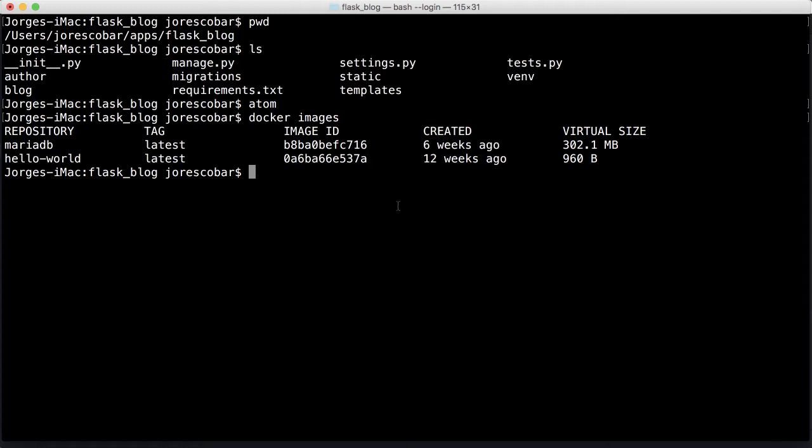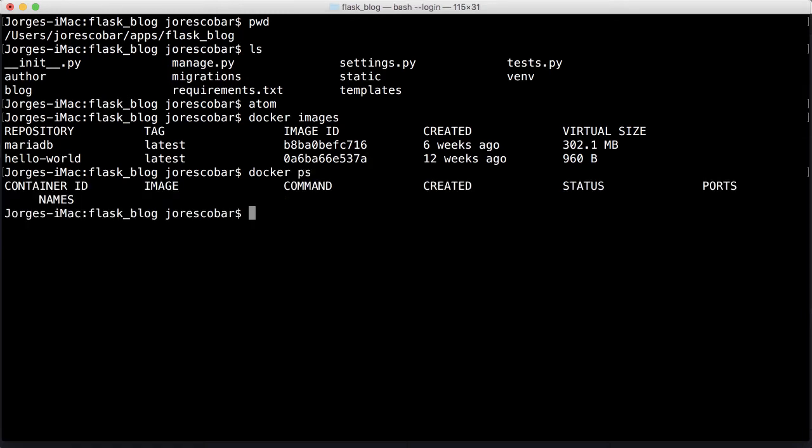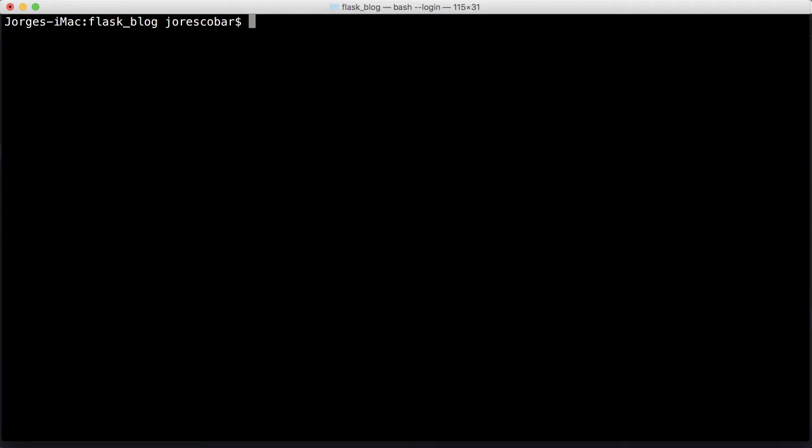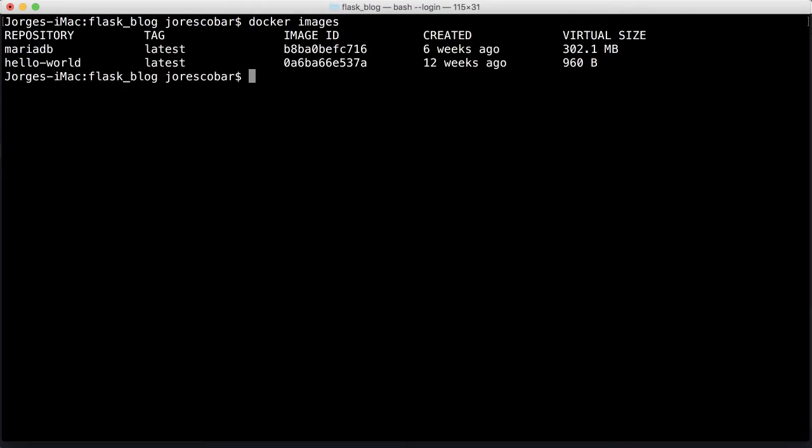These Docker images are like the blueprints for containers. To see the containers, you do docker ps to see the ones running right now. We don't have any running. Docker ps -a shows all containers, either running or not. You can see we have our database container here, the MariaDB called db, and the two hello worlds which are the tests we did before.